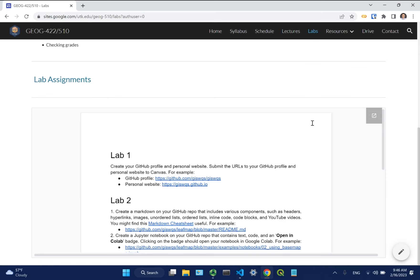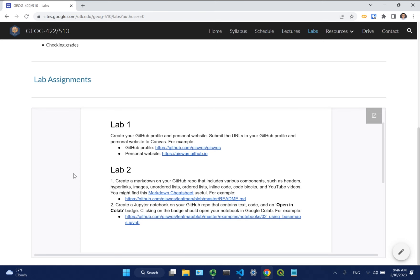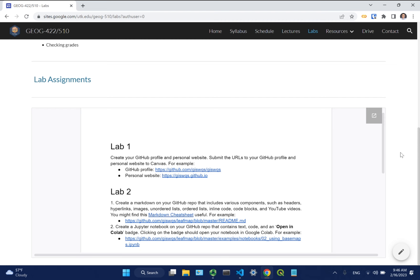Today we're going to go through JupyterLab and also Visual Studio Code. I just posted lab 2 and finished grading lab 1. There are a couple of issues I'd like to mention. Most of you did very well, but for all lab assignments you just submit a hyperlink, so make sure the link on Canvas is clickable. I take one point off if it's not clickable.